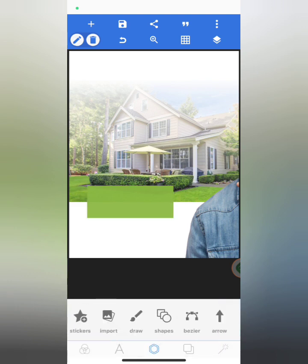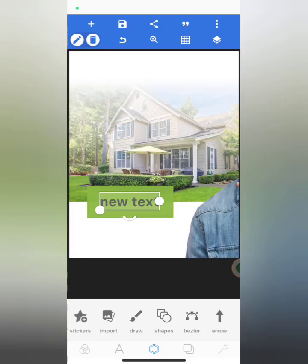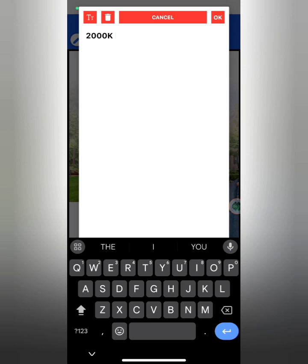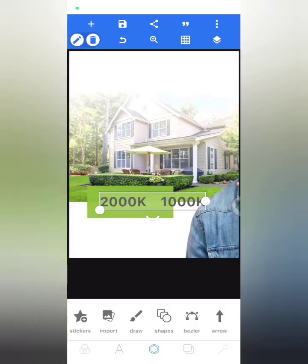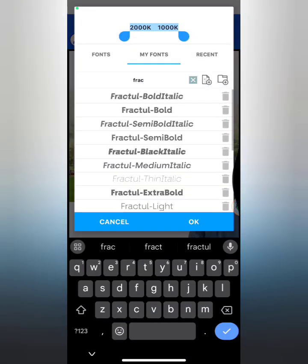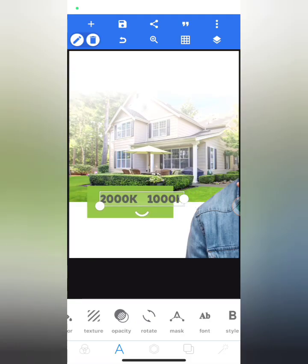I'm going to lock the layer. The next thing is to type the amount: 2000K and 1000K. I'll type it, space it out, then move to my fonts and select the Fractal Extra Bold. After selecting it I'm going to place it over here.